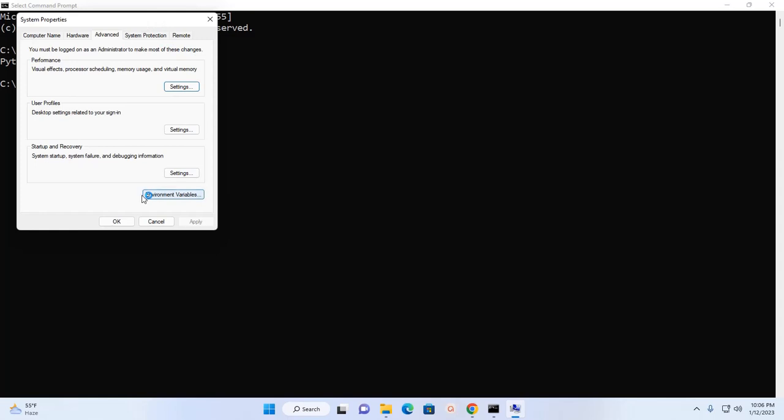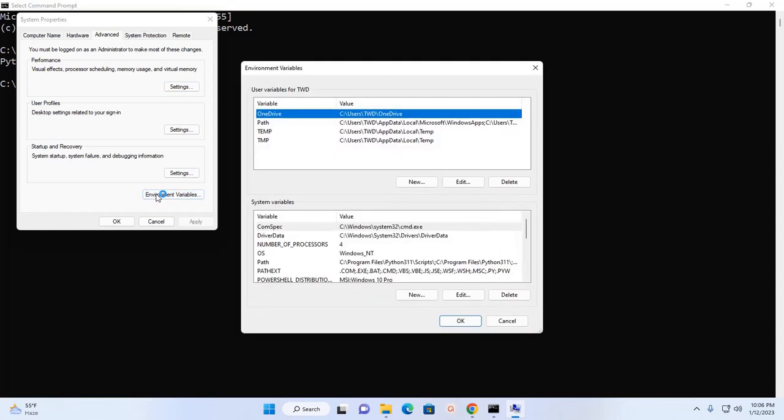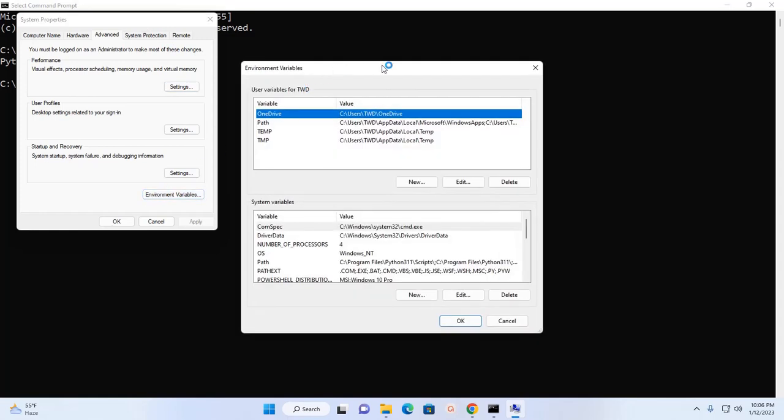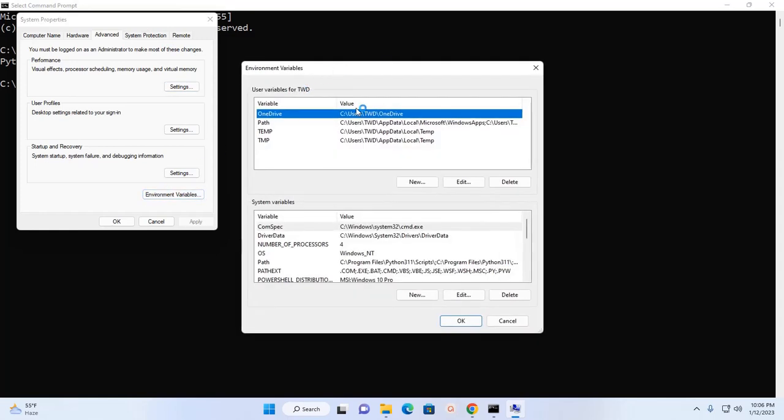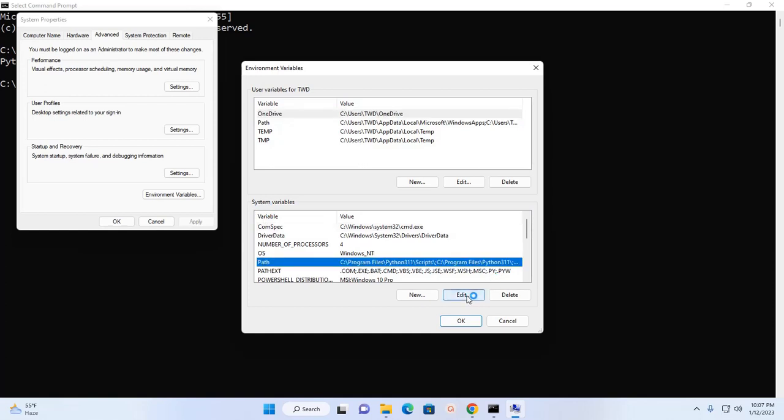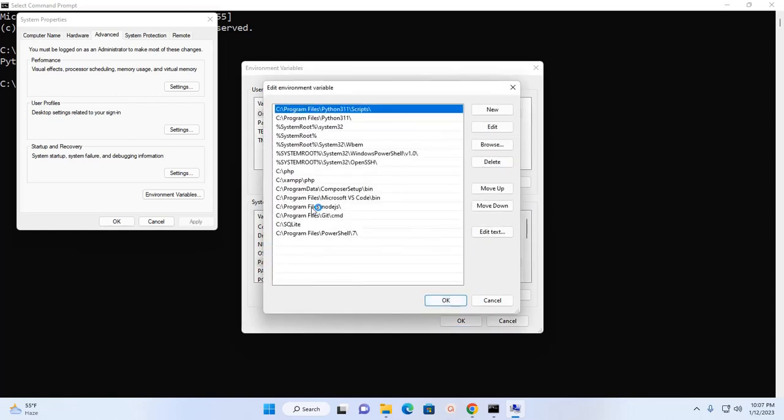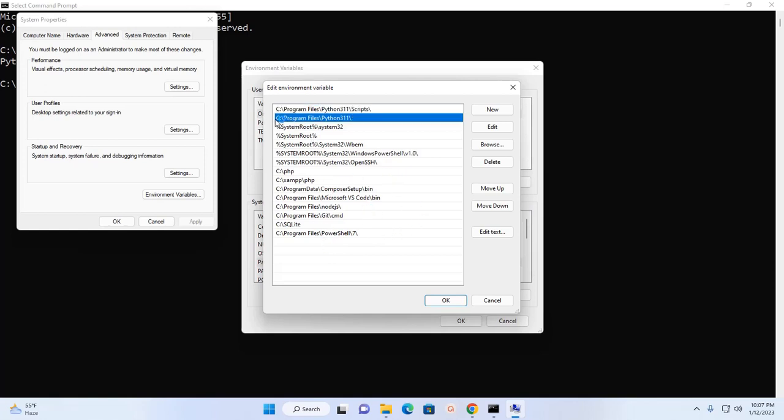Okay, now click on Environment Variables. In the System Variables section, click on Path and then click on Edit. Here you will see this path: Program Files, and then Python 3.11.